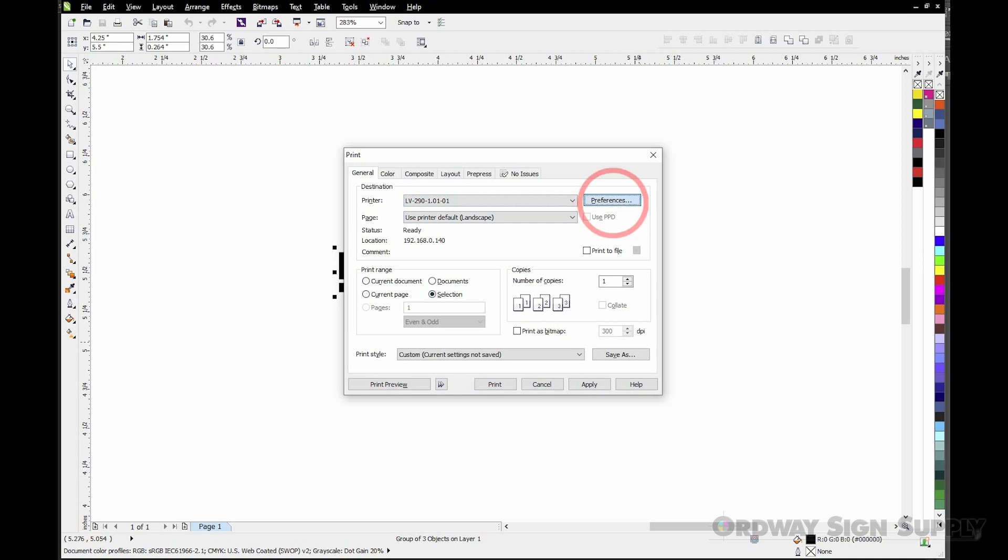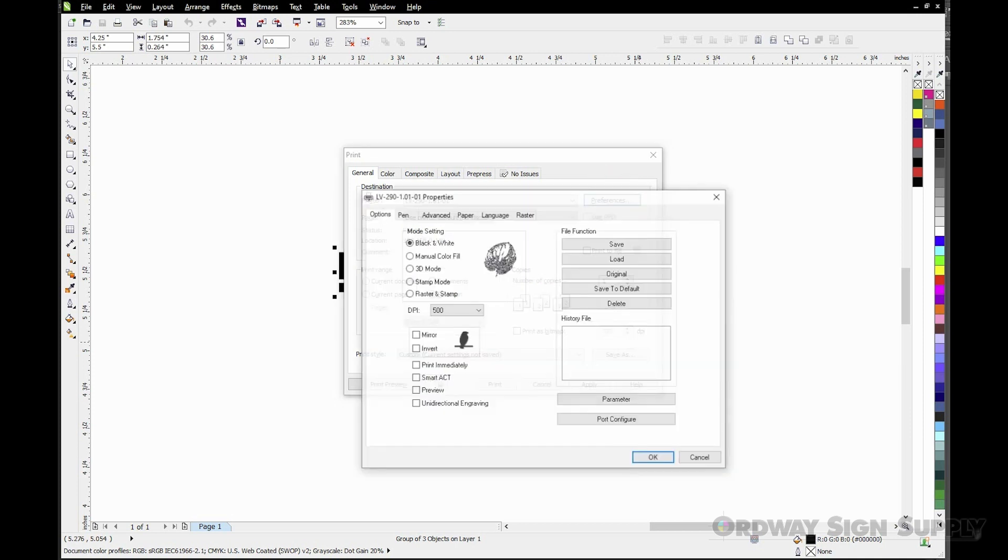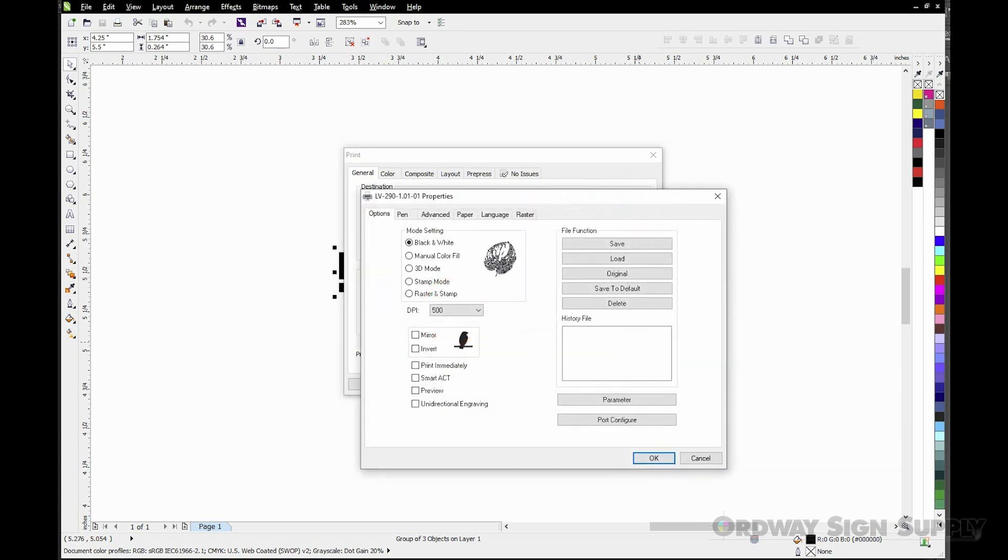We can now click the Preferences button. In the Options tab I like to change it to 600 dpi.